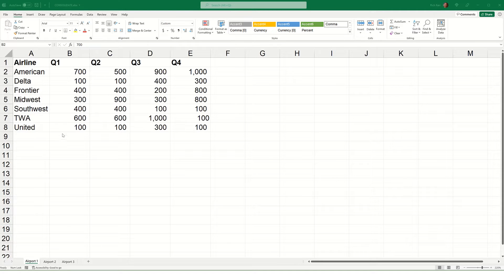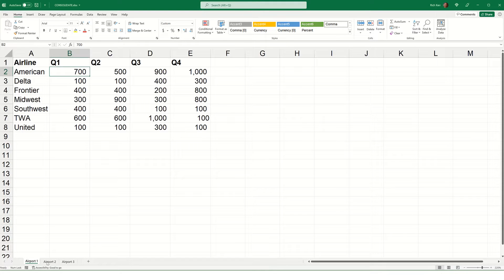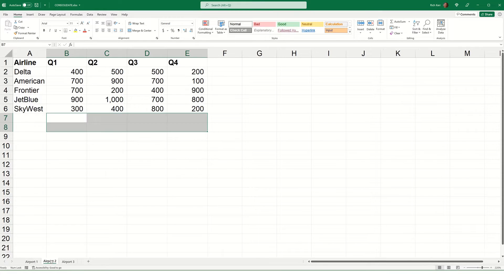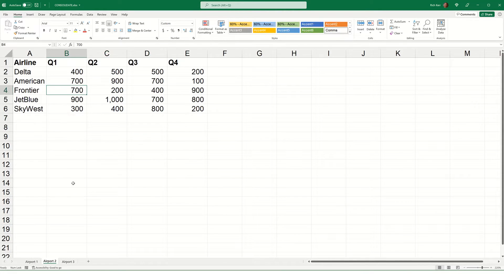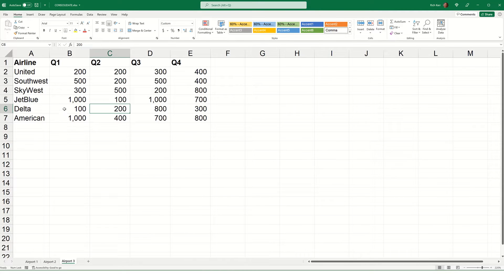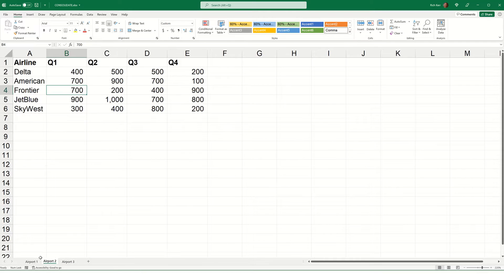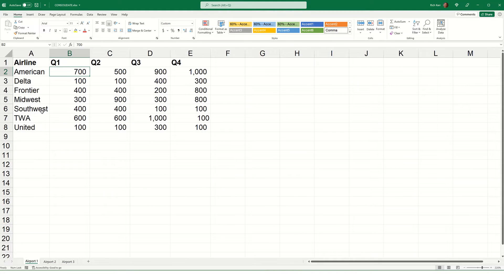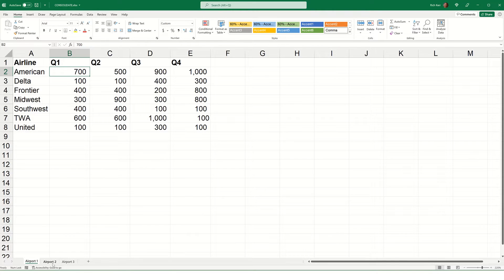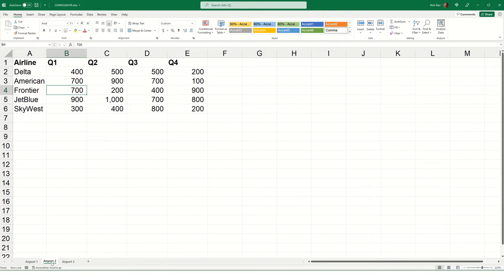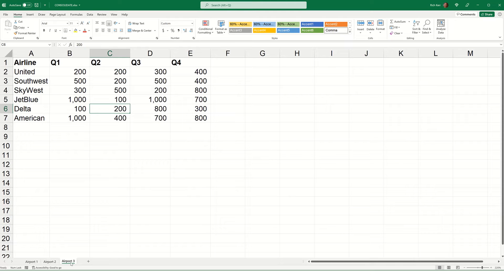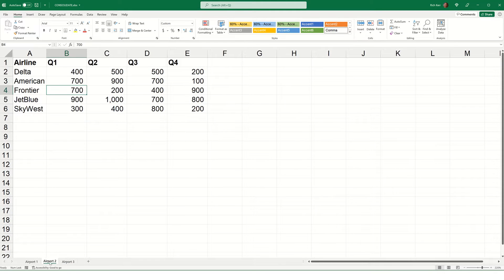In this scenario, you'll notice I've got three tabs at the bottom labeled Airport 1, Airport 2, and Airport 3. And each of the sheets has headings starting with the word airline and then an indication for Quarter 1 through Quarter 4. Now, one of the things that varies from sheet to sheet is they don't all have the exact same list of airlines. So, while American might appear on all three sheets, it's not in the same position on all three sheets.